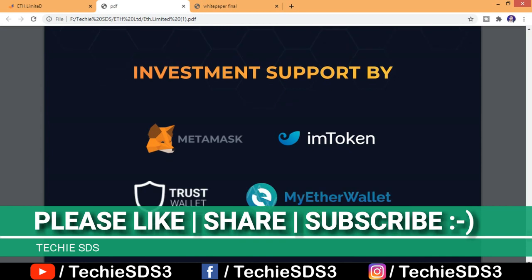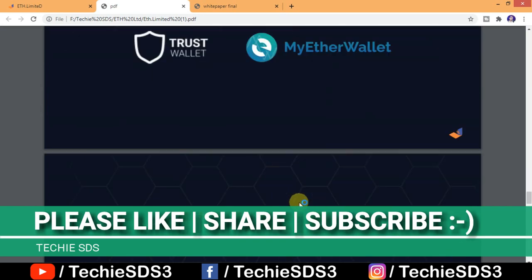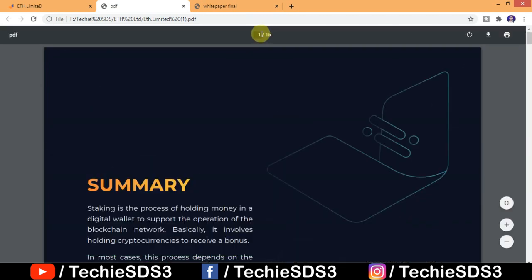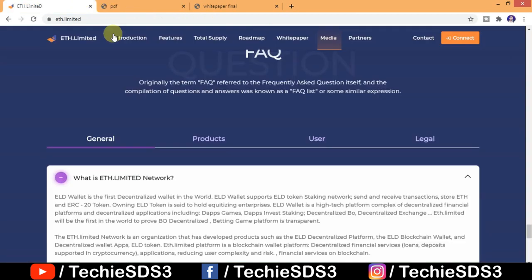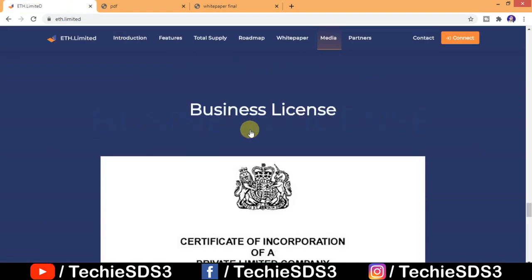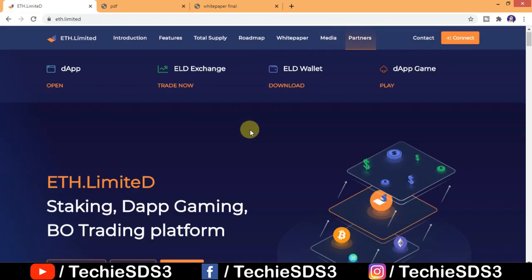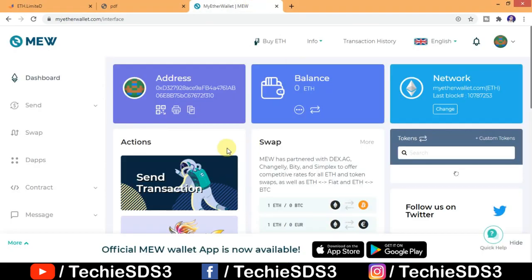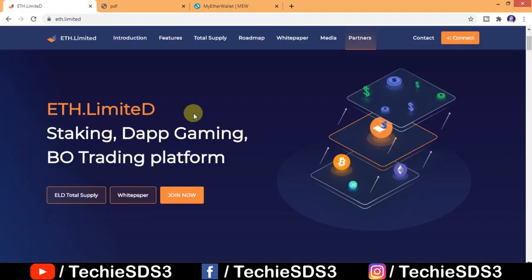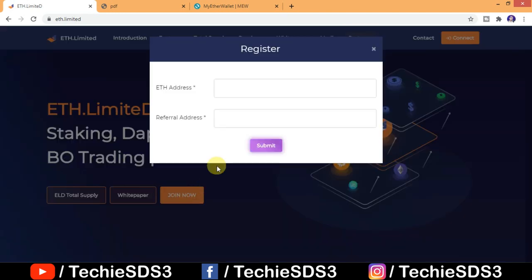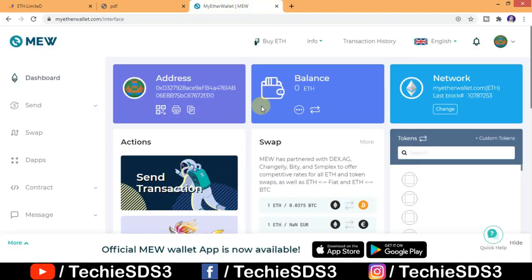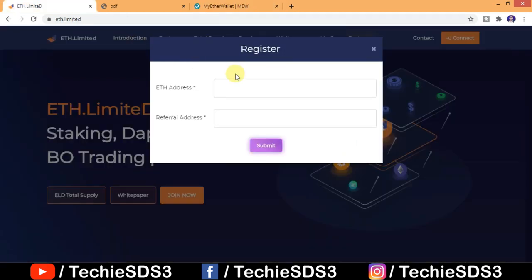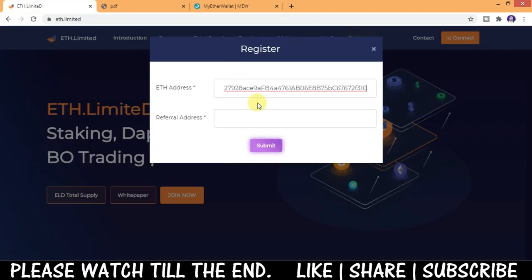So I'll show you how to do that, how to connect your wallet here. So we'll go to the home page. Let me tell you, there are several ways to register here using your Ethereum wallet. First one is the one which I am showing here using your MyEthereum wallet. You just need to copy your Ethereum address and the referral address I've given in the description.